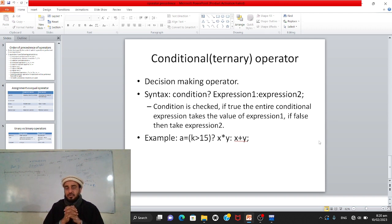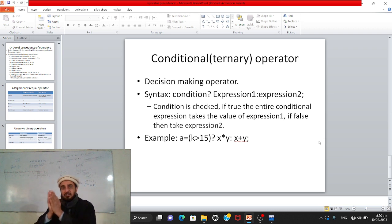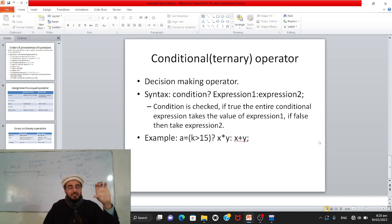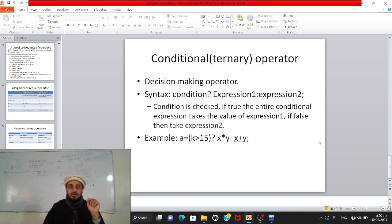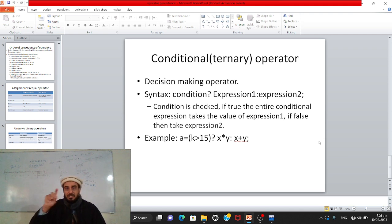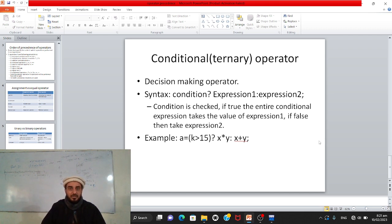How it works: the condition is checked. If the condition is true, the entire statement evaluates to the value of expression1. If the condition is false, the entire statement evaluates to the value of expression2. For example, a variable is assigned a value using a ternary/conditional operator on the right-hand side.